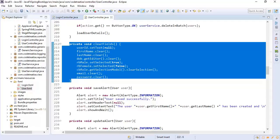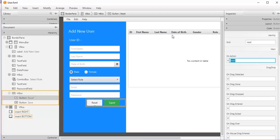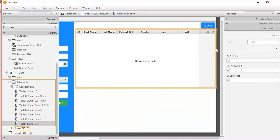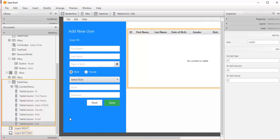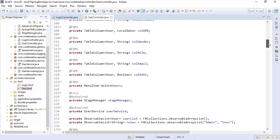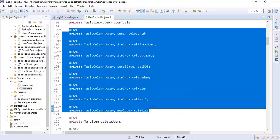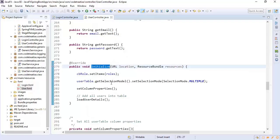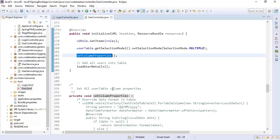Now let's move on to the table, which has column fields: ID, first name, last name, date of birth, gender, role, email, and edit. The edit column contains a pencil icon button for retrieving user details into the form fields. In the initialized method, all column properties are set using the setColumnProperties method with PropertyValueFactory. For the edit column, we are using a CellFactory.